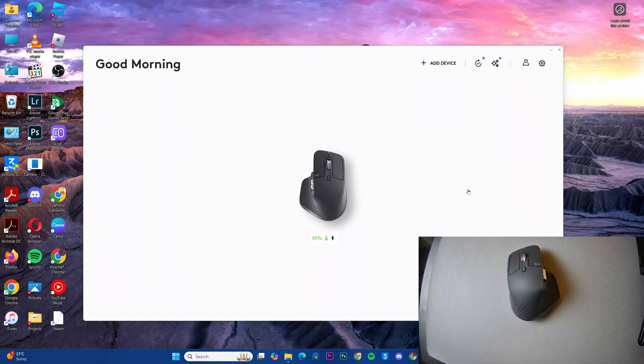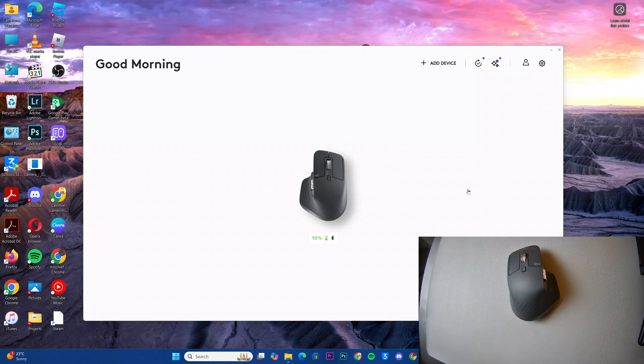So in this video, you'll learn how to enable SmartShift for the scroll wheel on your MX Master 3S Logitech mouse.